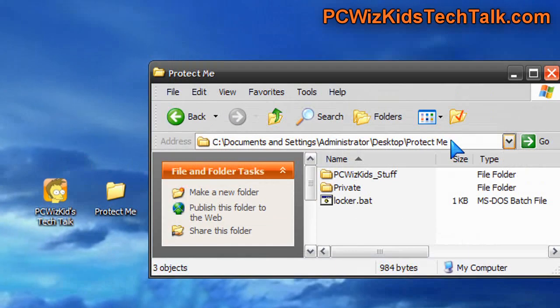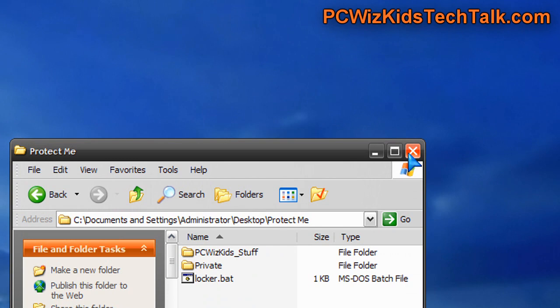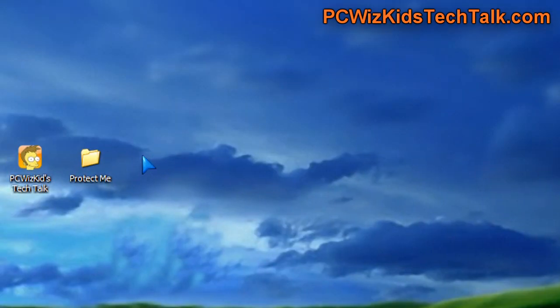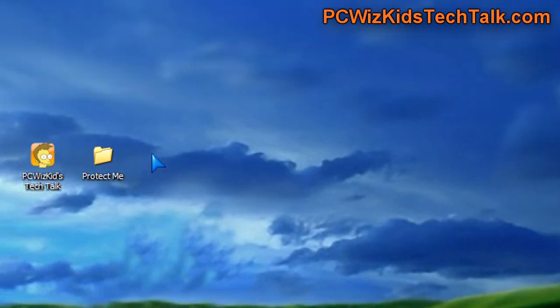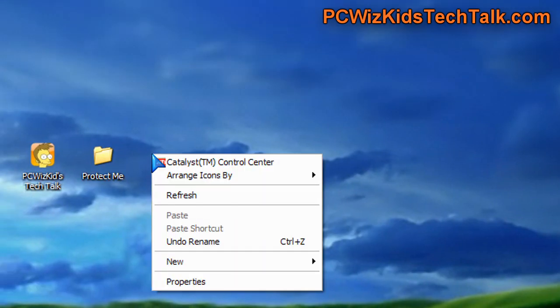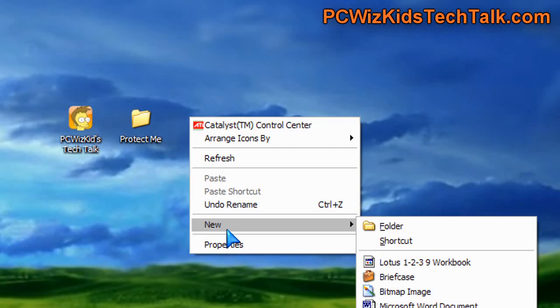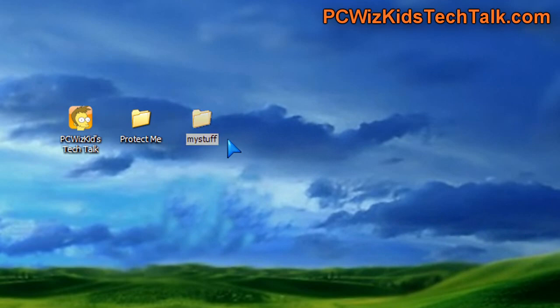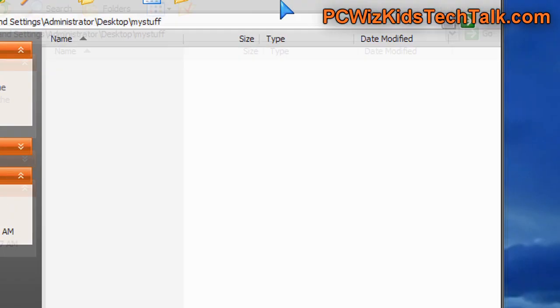So basically, first thing first, create a folder. That's the first step. So right-click on an area, new, and then folder. All right, so you create a new folder, call it whatever you want, or maybe you already have a folder created somewhere. So you can choose an existing folder.